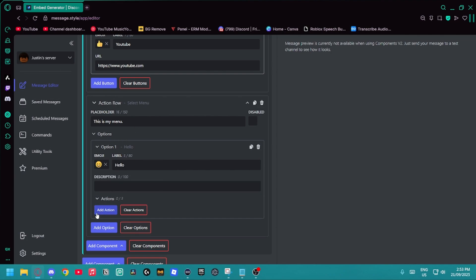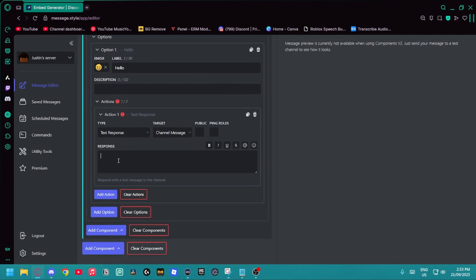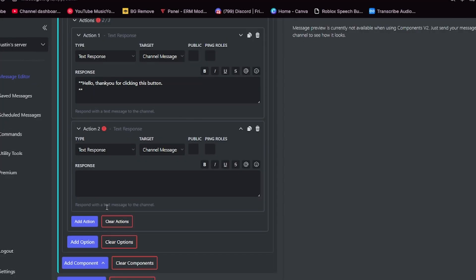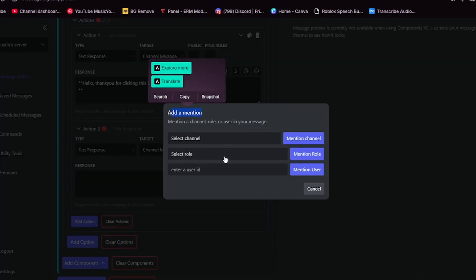Then I can add an action to it. I'm going to do a text response. Hello. Thank you for clicking this button. And I'm going to make that bold. Remember, you can also make these ping people. As you can see, add a mention. You can add a channel, a role, or enter a user ID.